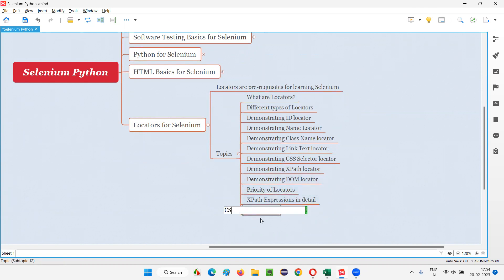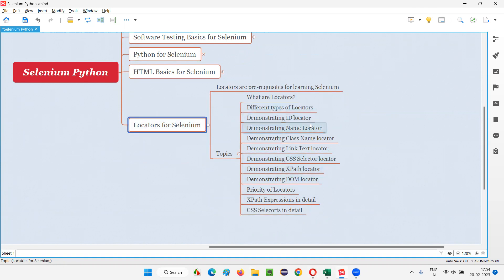And similarly, we have to learn CSS selectors, another type of locators. In detail, we have to learn how to build our own CSS selectors from scratch also. We are going to learn as part of this prerequisite. These are the different topics that we are going to learn starting from the next session onwards.